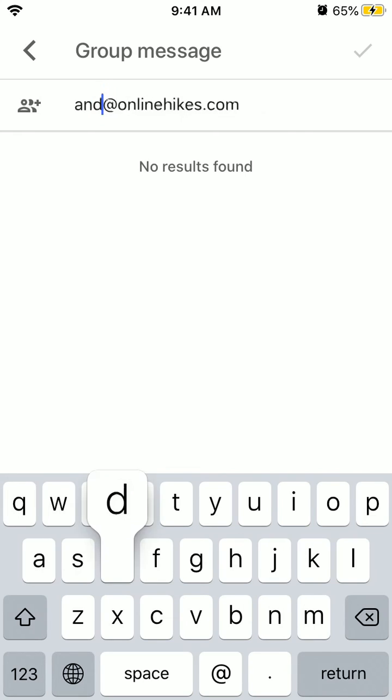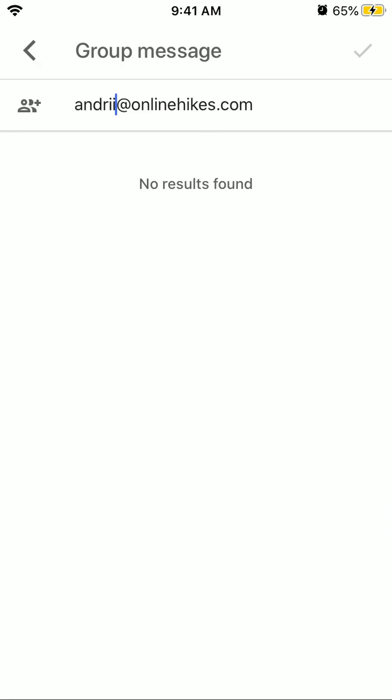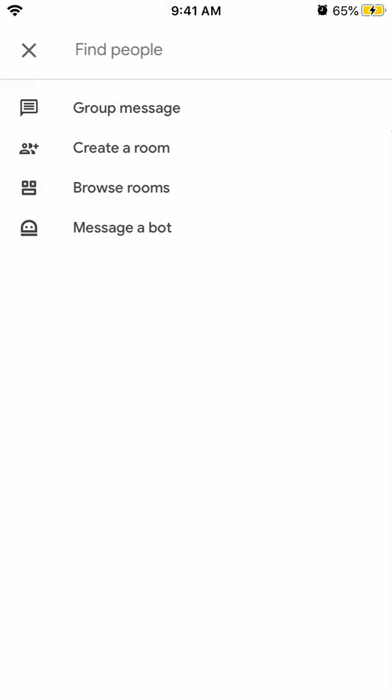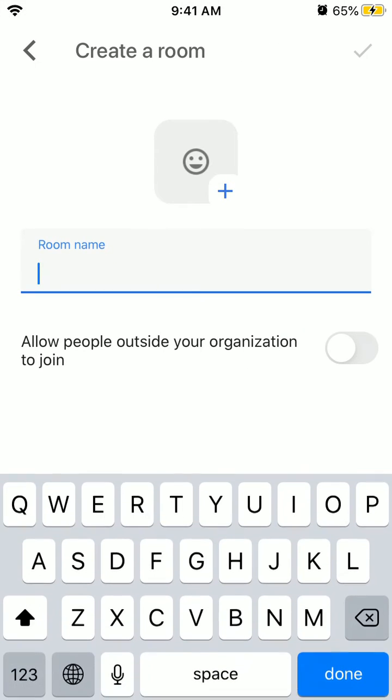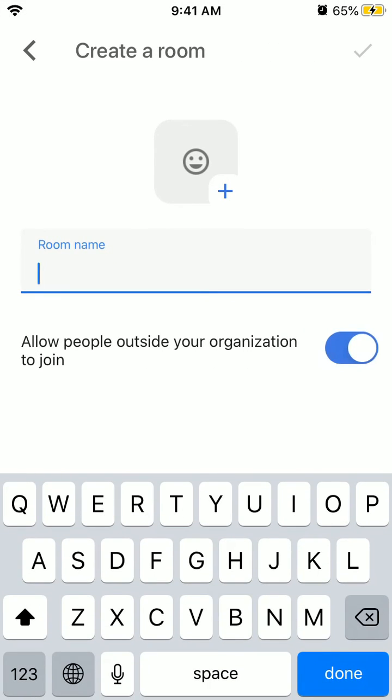For example, if you create rooms, you can allow external people to be added. Create a room and then you can allow people outside of your organization, and then you can invite anyone.